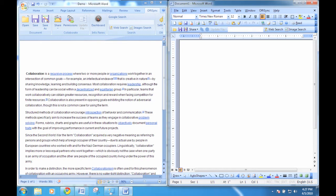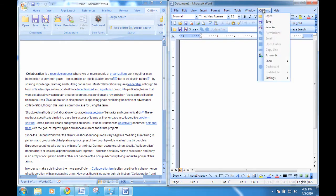OfficeSync significantly improves the way multiple users work on a shared file with a new co-authoring functionality. To start co-authoring a document, simply have all your collaborators open the file from Google Docs or Google Sites with the OfficeSync toolbar installed.